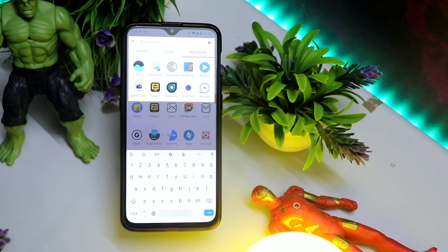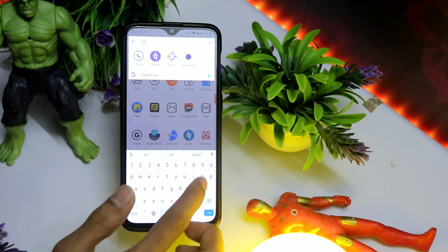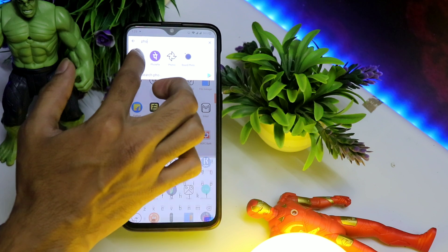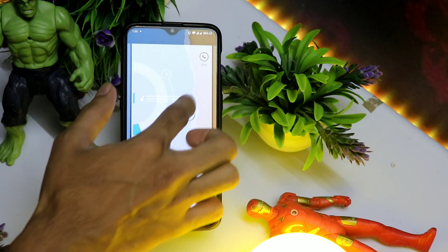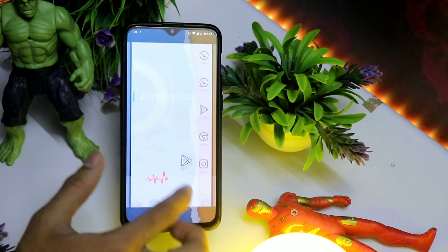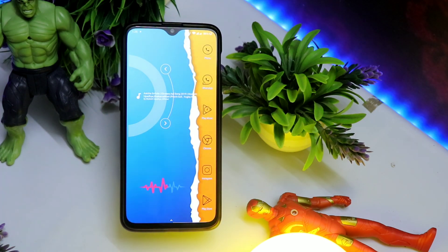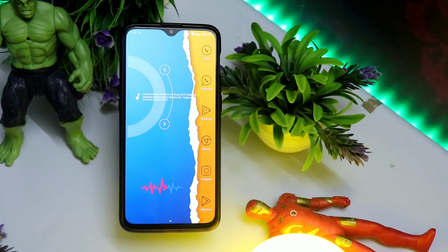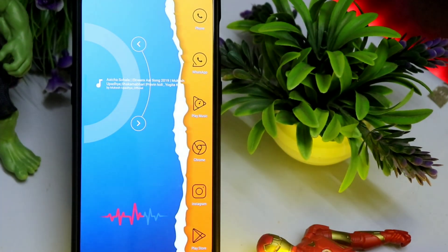Uske baad aap logo ko jo side ka bar dikra na, jahan par ek khali khali space hai, toh wahan par aap logo ko woh complete karna hai. Toh jo bhi aap logo recently use karte ya phir frequently jo bhi apps use karte, woh aap logo ko lene hain. Jaise ki maine sabse pehle liya Phone, uske baad liya WhatsApp, uske baad Instagram, uske baad Gmail, uske baad Chrome, aur uske baad Play Store — toh ye liya aur usse maine yahan par add kar diya. Pura setup complete ho gaya.